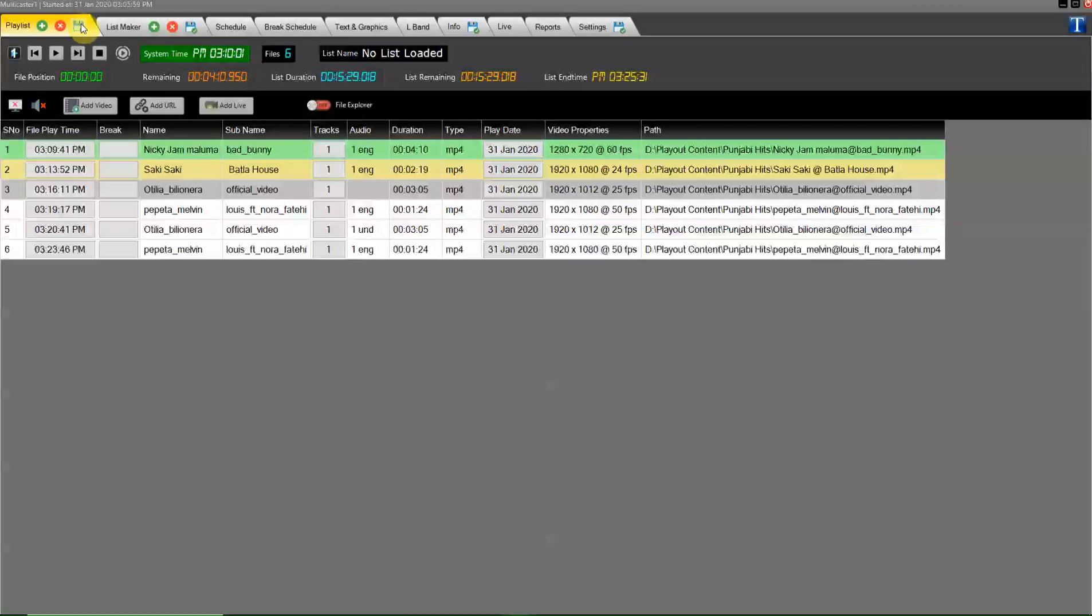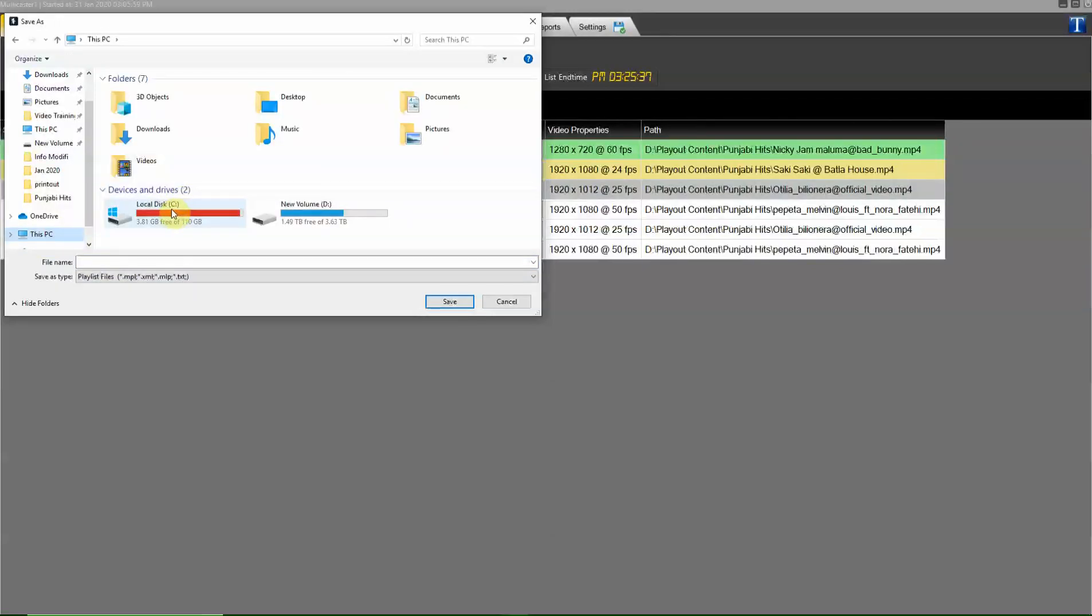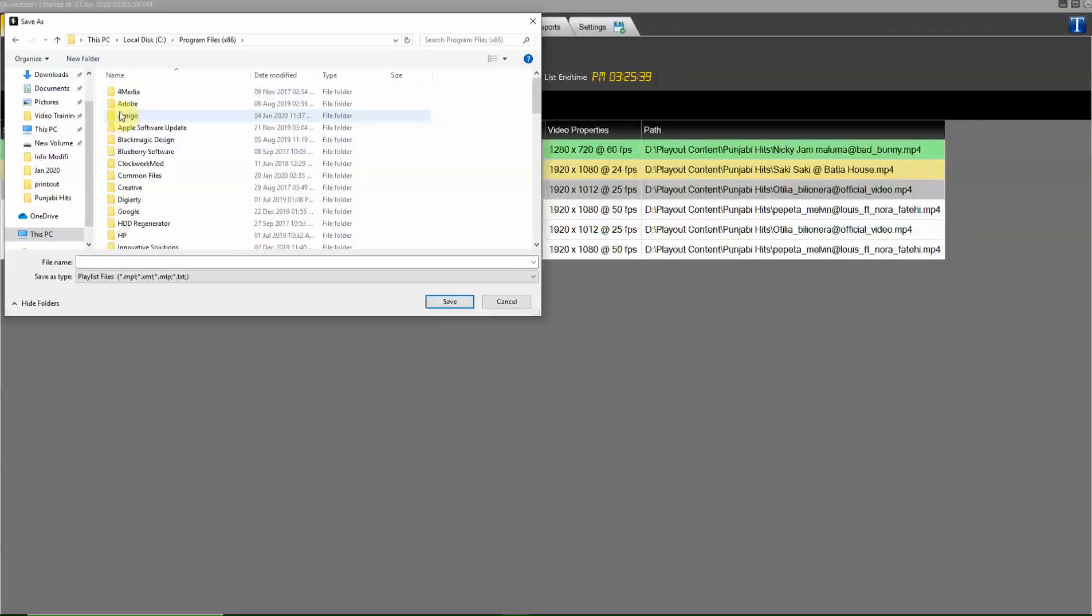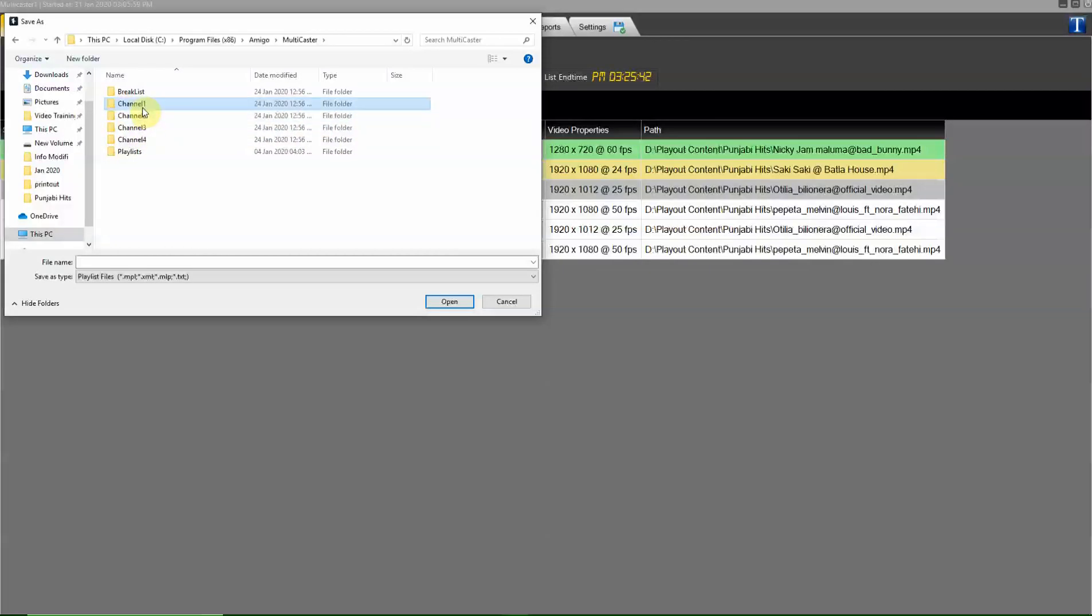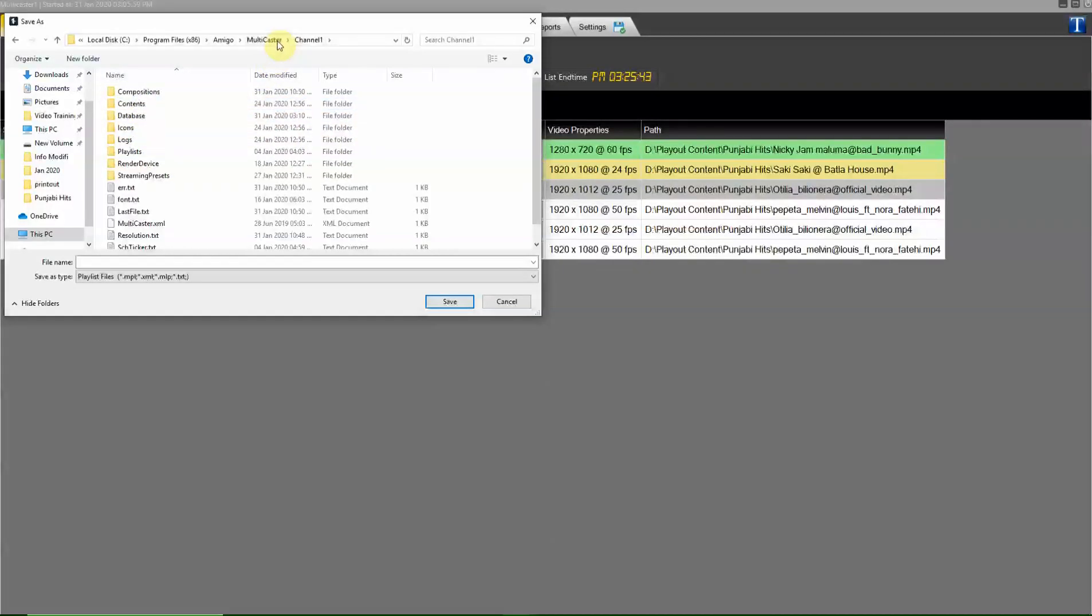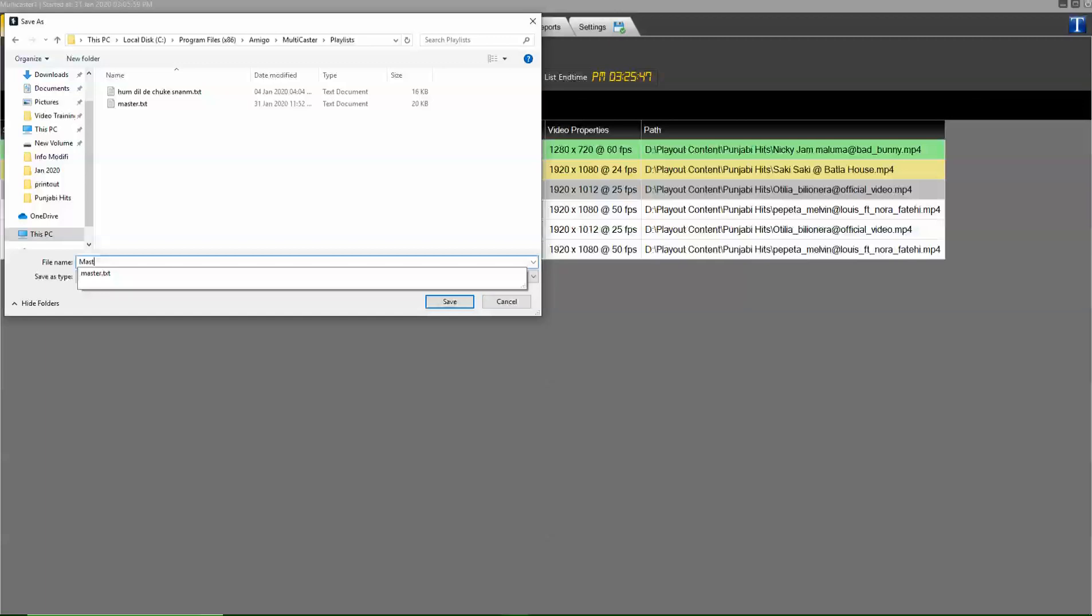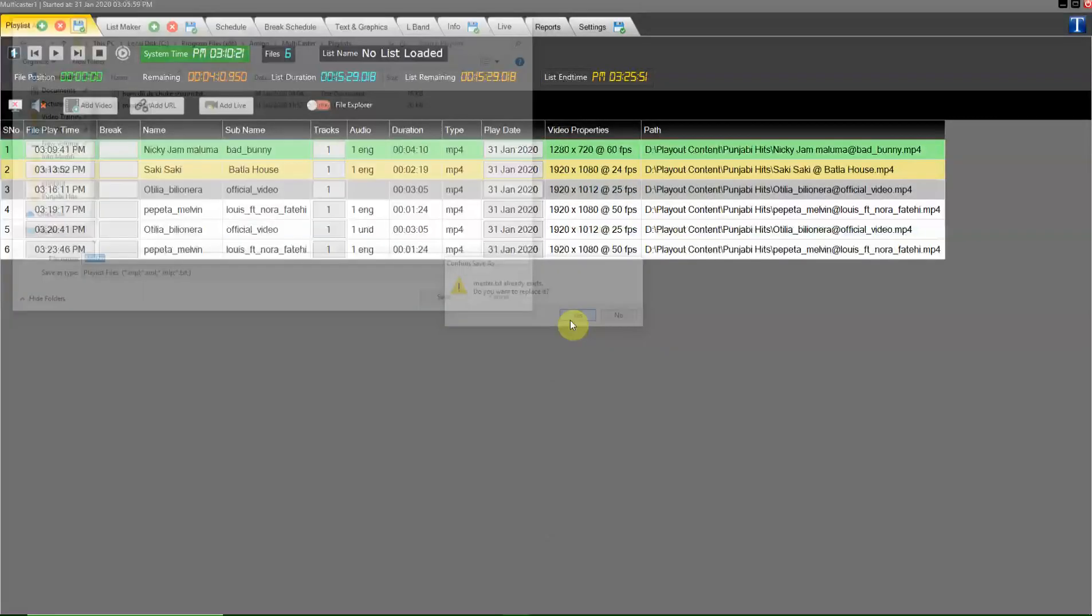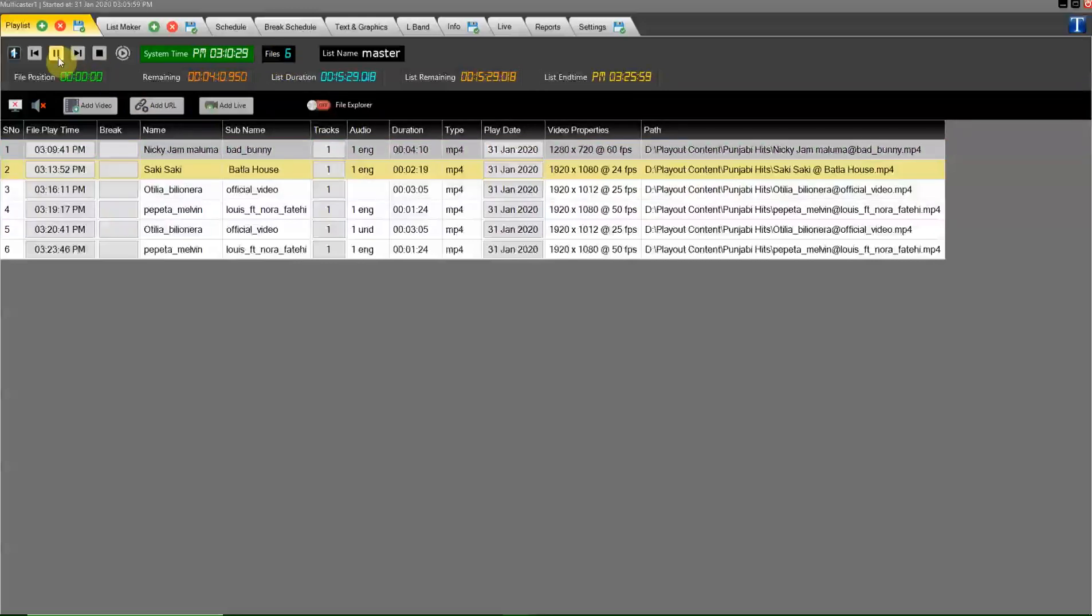And save the playlist by any name in the playlist folder. So you see here this is showing the playlist name master. And how many files are there in this playlist, it is showing here.